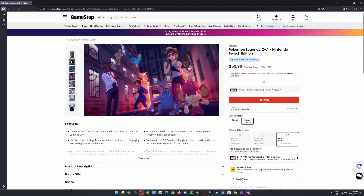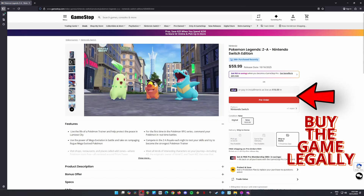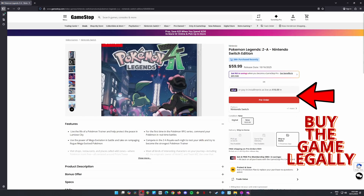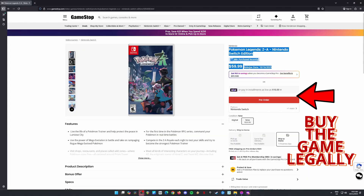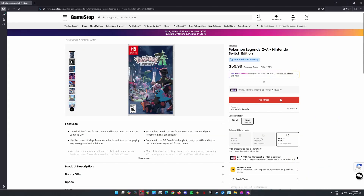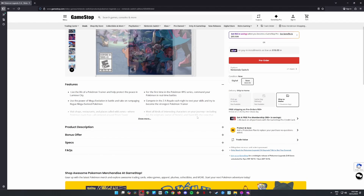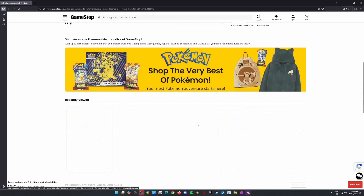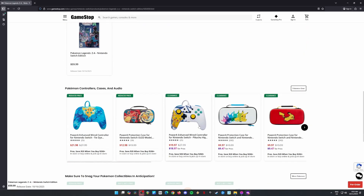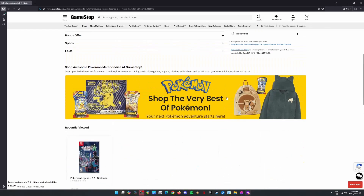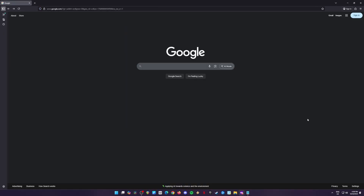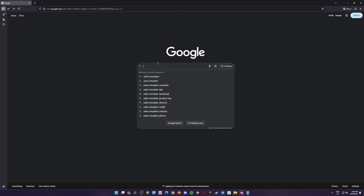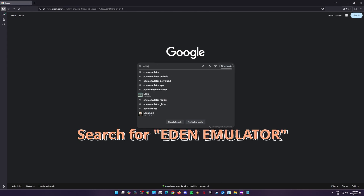Before we get started, just a quick reminder: please make sure you own the official copy of Pokemon Legends ZA, whether it's physical or digital. We want to support the developers who made the game, and of course, we don't want Nintendo knocking on our doors with a lawsuit, so make sure you've legally purchased the game before using it on an emulator.